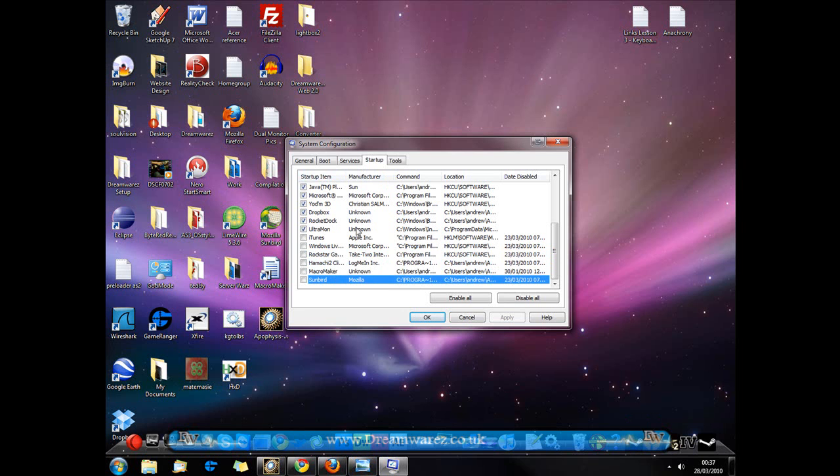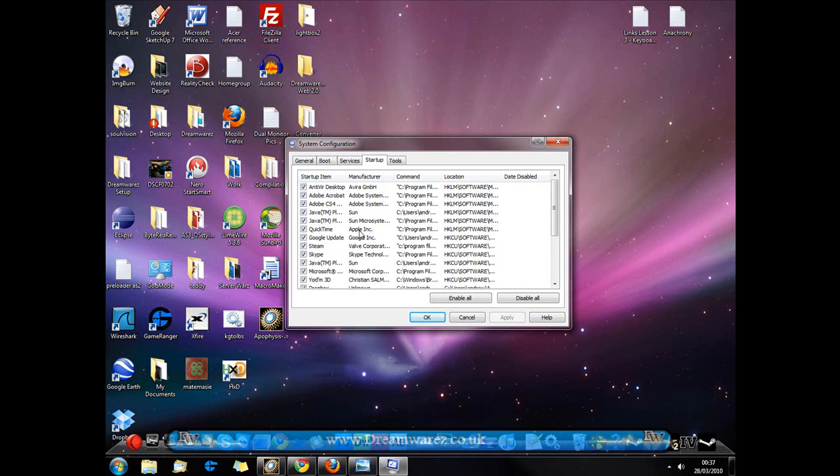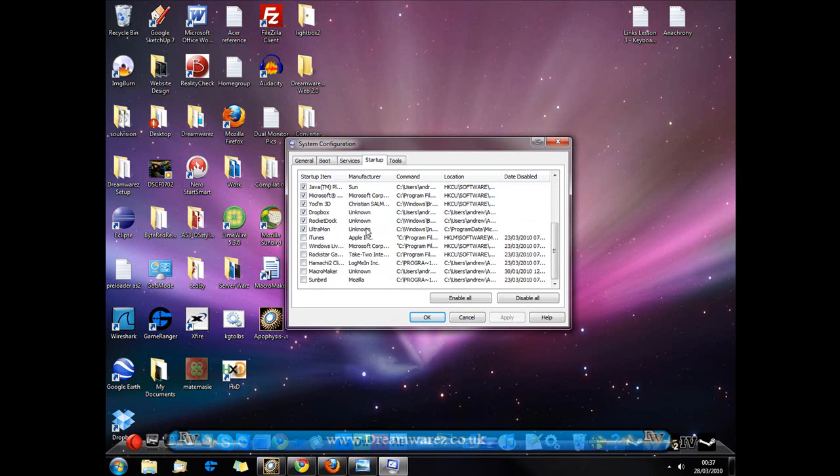So, general rule of thumb, do not disable it if you don't know exactly what it does and keep your antivirus enabled on startup.